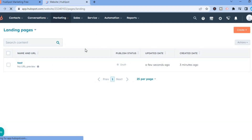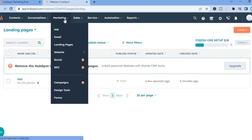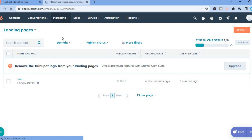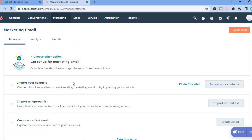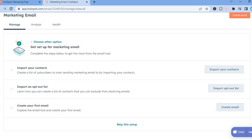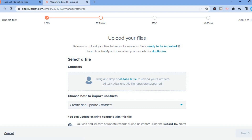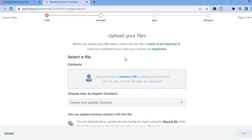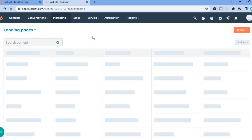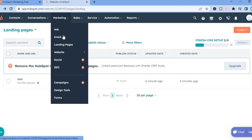Now let's find out how to create an email campaign. To do this, select Marketing at the top, then select Email. You'll be redirected to a page where you'll see the option to import your contacts. Tap on Import Contacts and you'll be redirected to a page where you can drag and drop a file containing your contacts. I don't have a file at the moment, so let's go back.